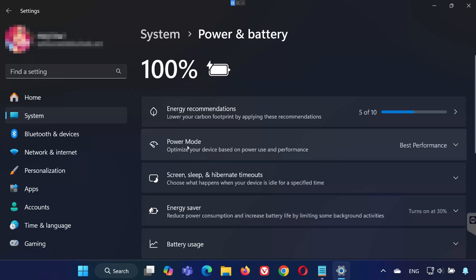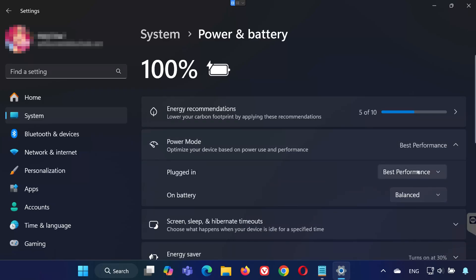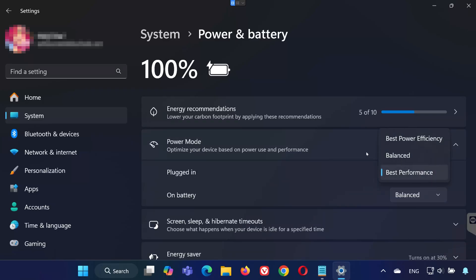This is where your available power plans should be listed. If the high-performance option is missing, let's bring it back.